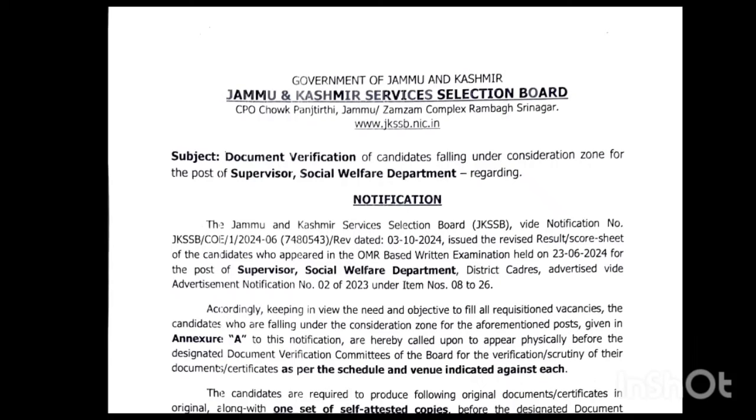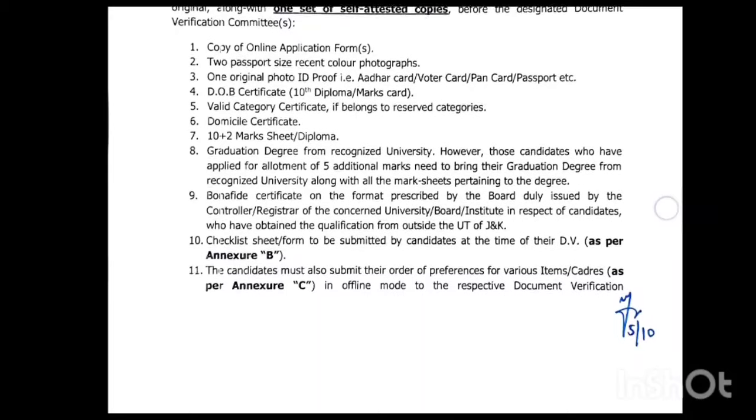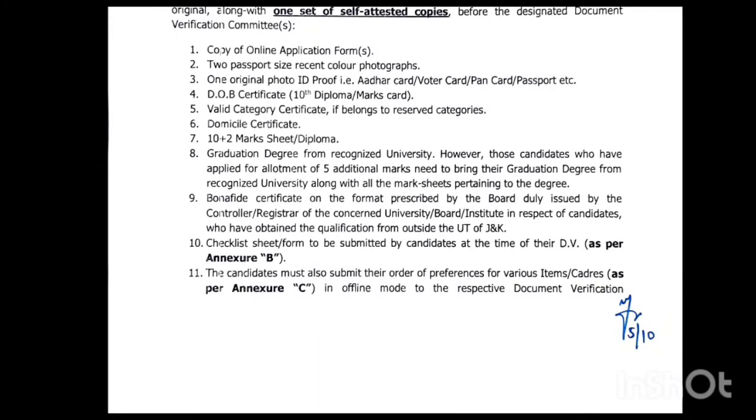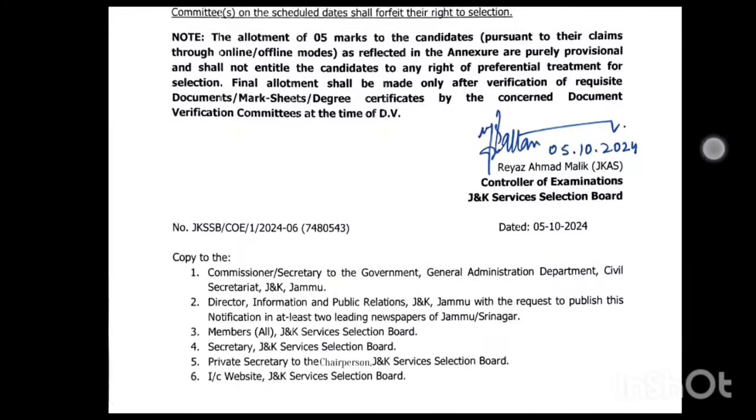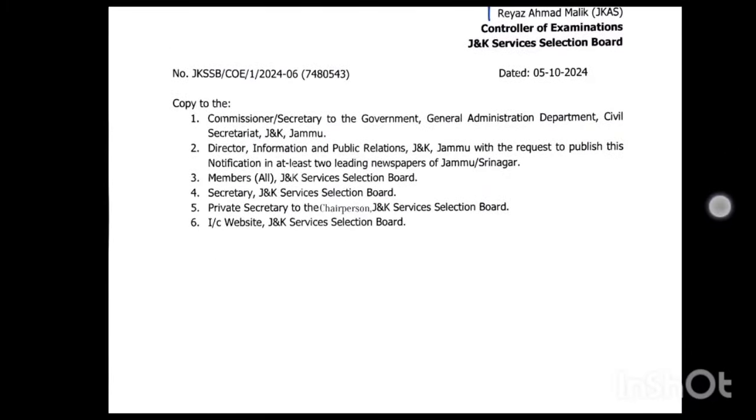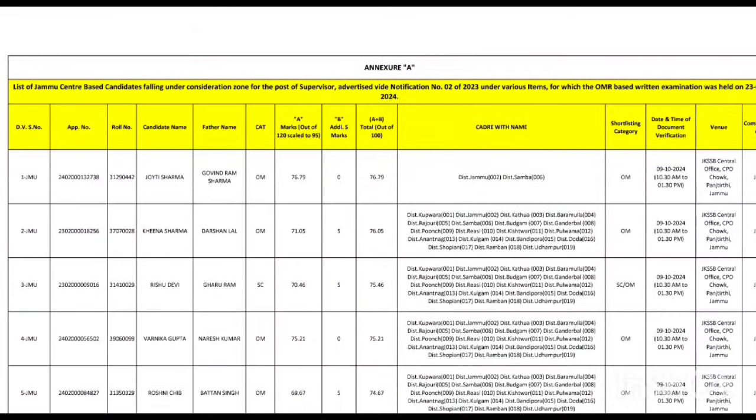The last list that came from today or two days ago, they were given rank but category-wise cutoff was not done. But now they have released the document verification list. The first thing I'll tell you is that the name is called for document verification, but it does not mean that everyone on the list is selected.